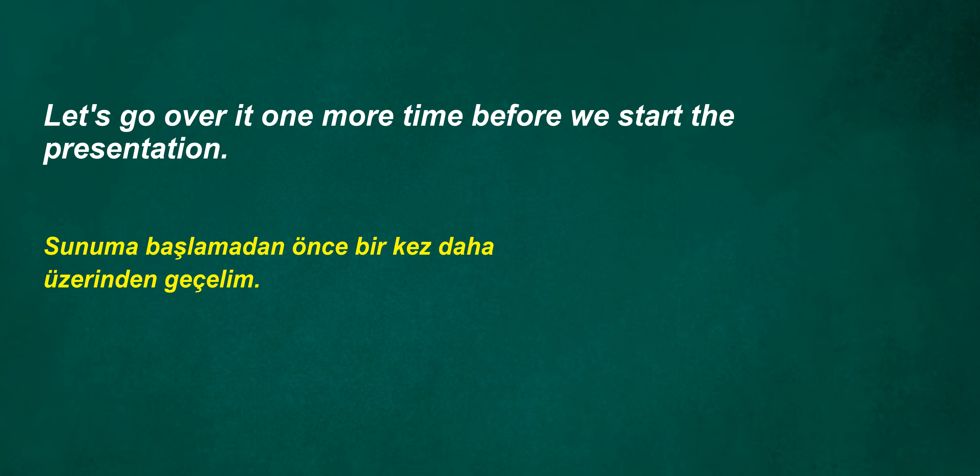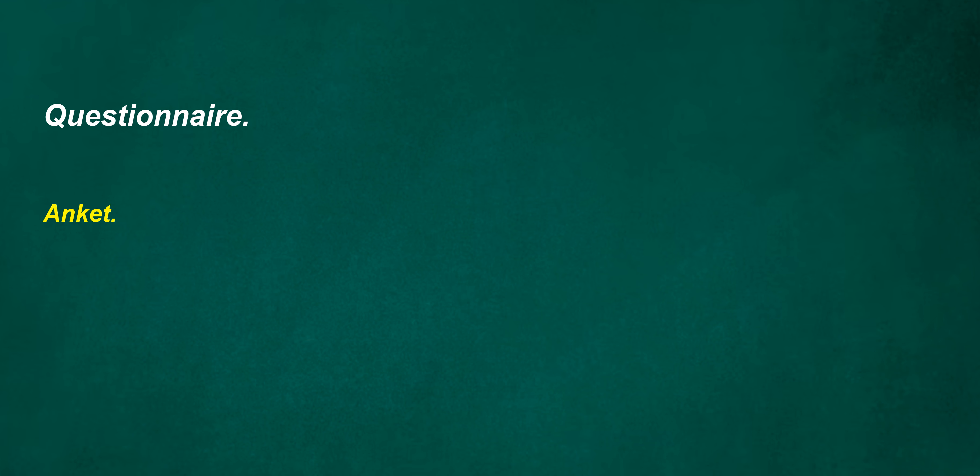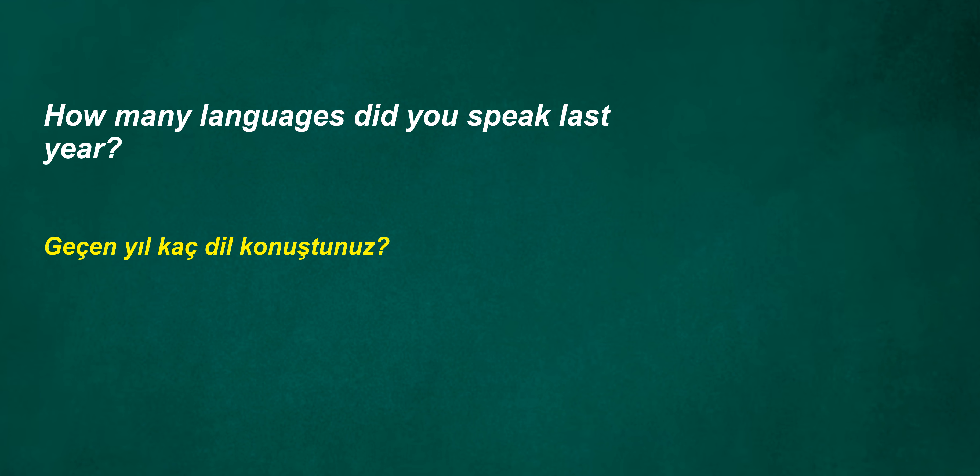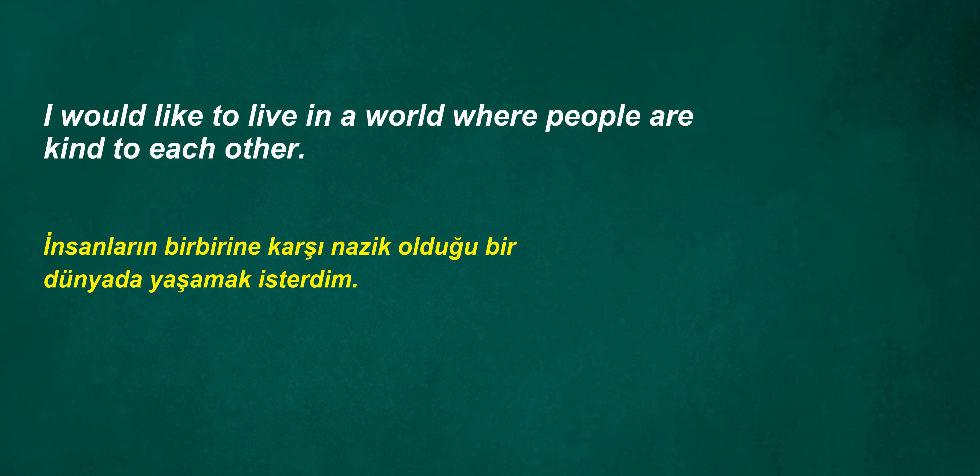Let's go over it one more time before we start the presentation. Does it fail sometimes? Armchair. Questionnaire. The judge? How many languages did you speak last year?